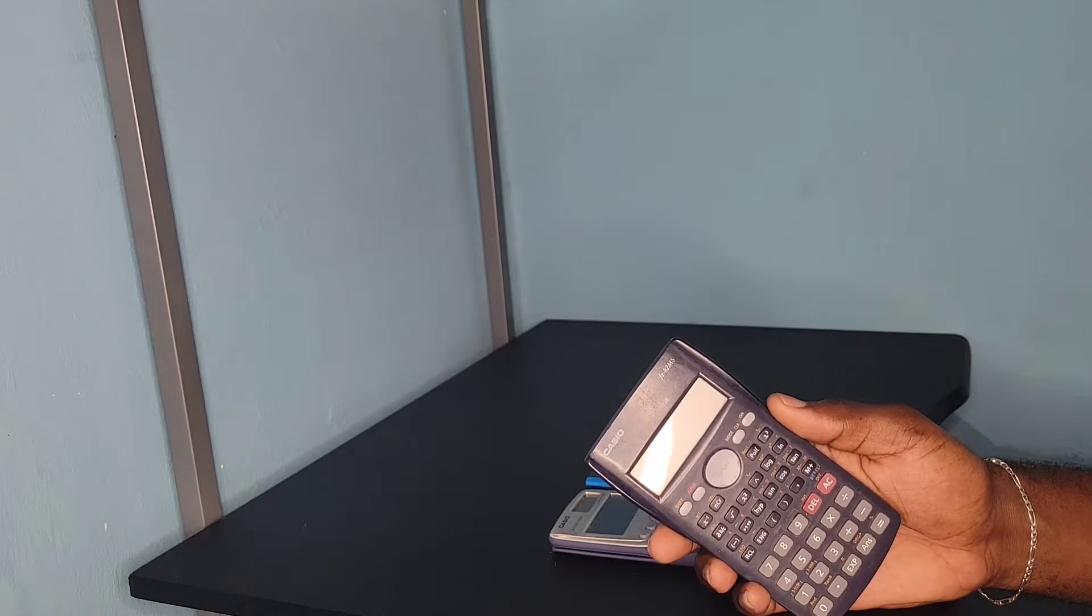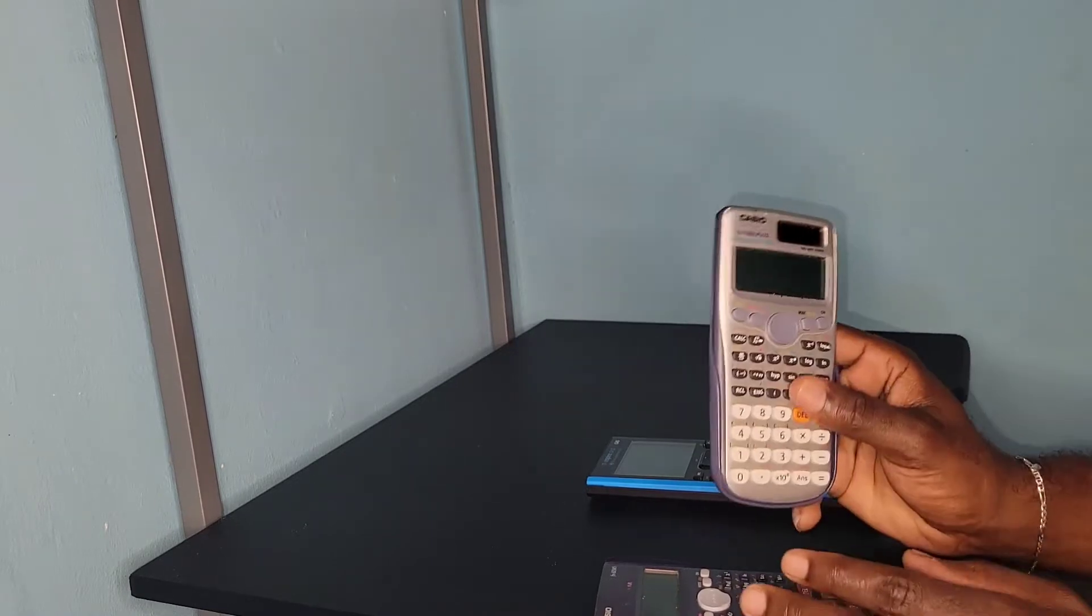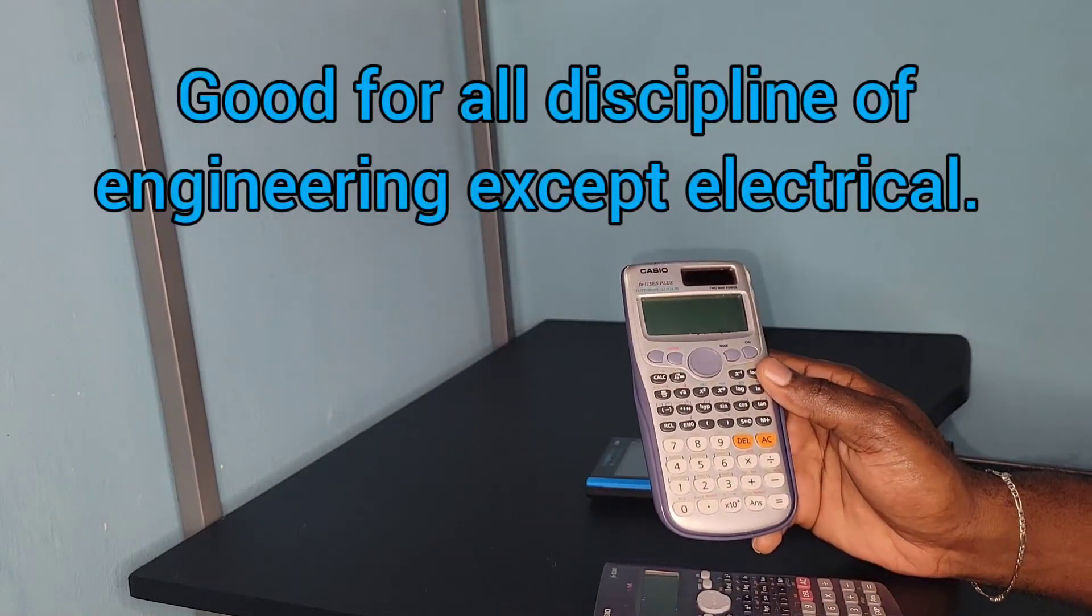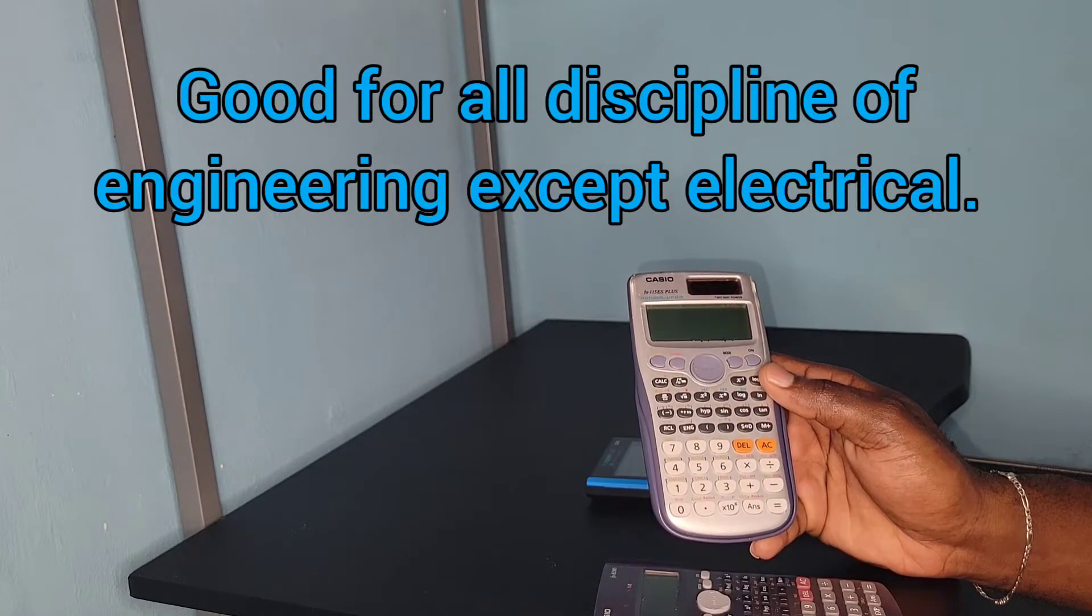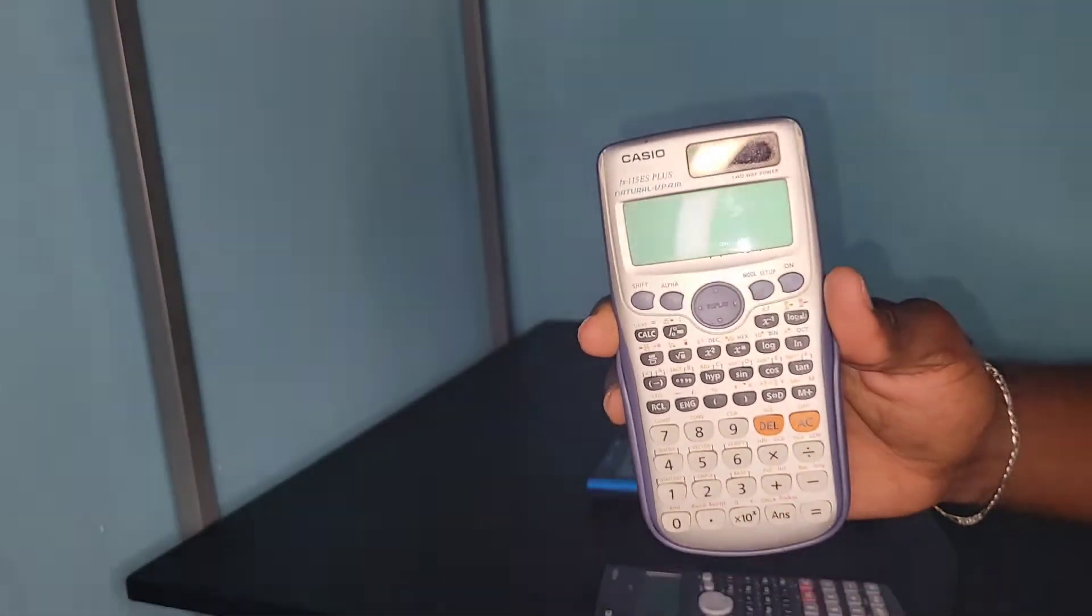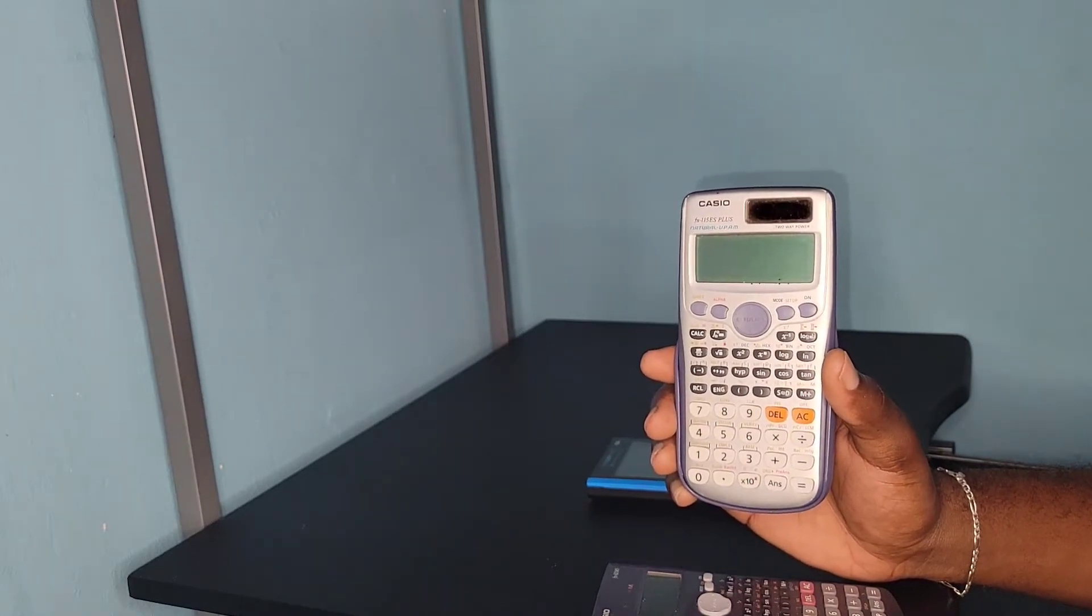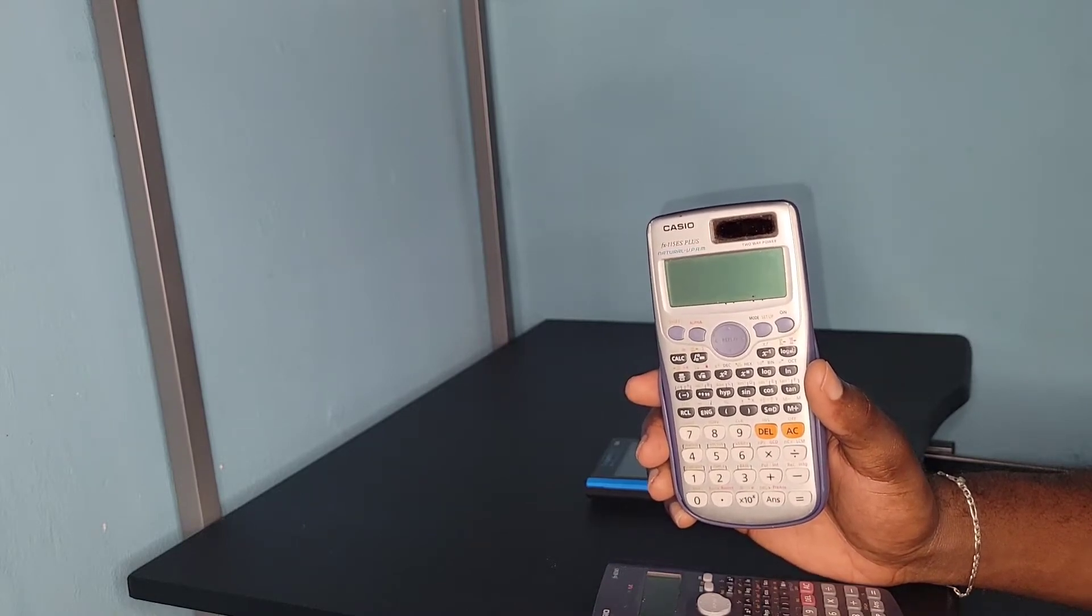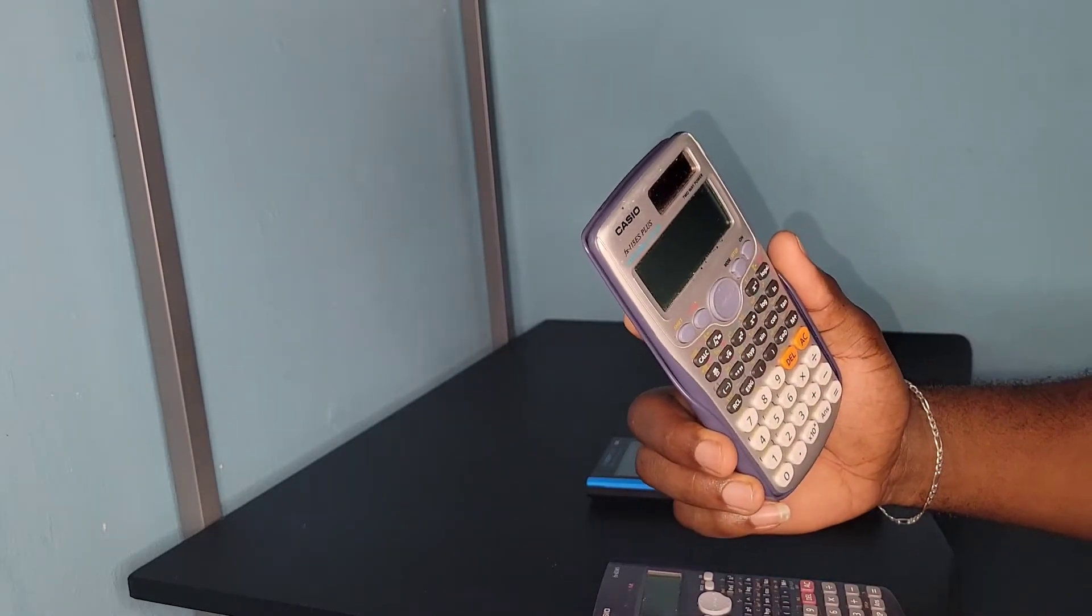As you get more advanced later on in secondary school and start to come across complex numbers, you're going to need a calculator like this. In engineering, in the early stages, you're going to work with a lot of complex numbers and need to convert from rectangular form to polar form and vice versa. This calculator is good at doing that. I think this calculator is a good calculator for anyone doing engineering other than electrical engineering because it can do the basic calculations as it relates to engineering. This is the Casio fx-115 ES Plus.